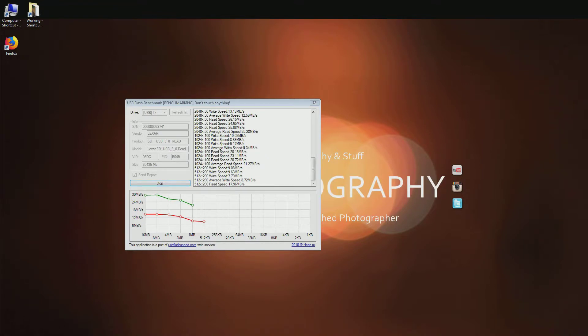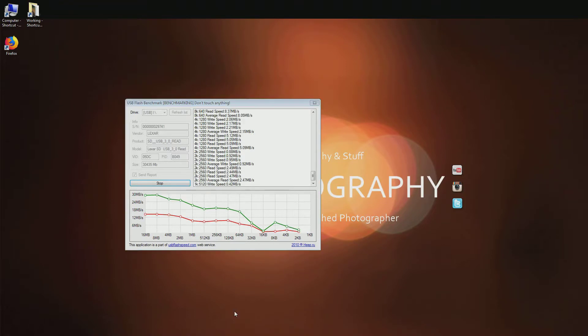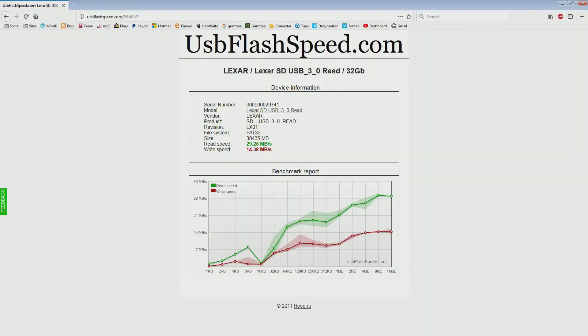But providing it reads and writes well and it's a class 10 card, it writes the video without any glitches and it doesn't corrupt on me, then I'll be happy. So let's see what this does.